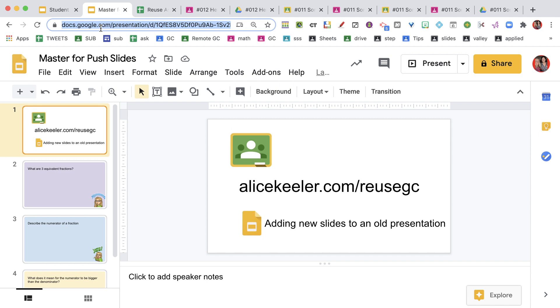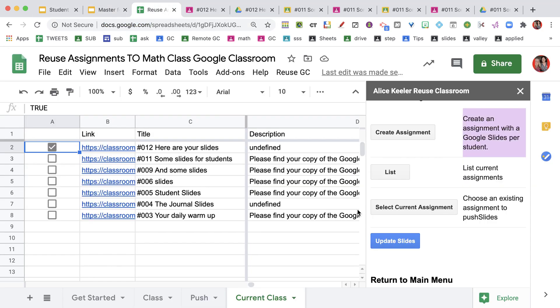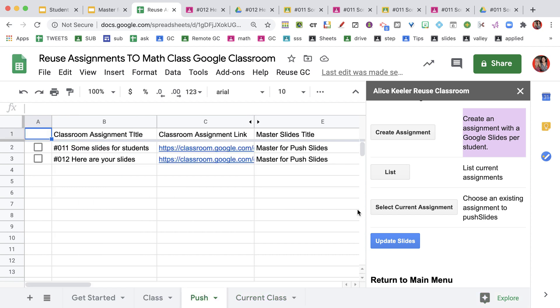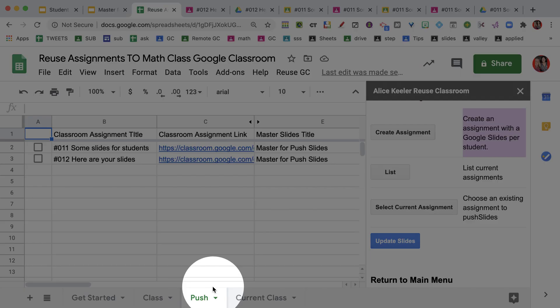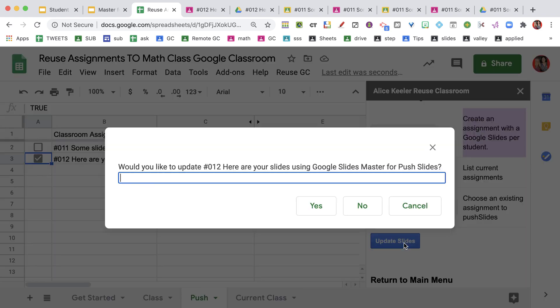It's going to give me a list of all the assignments in my Google Classroom. I wanted to use number 12, so I'm going to check the number 12 and I'm going to select the current assignment. I need a Google Slides to the master. So here are my masters. Paste. Okay. So it has added that assignment onto my push tab.